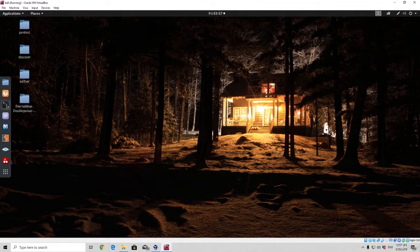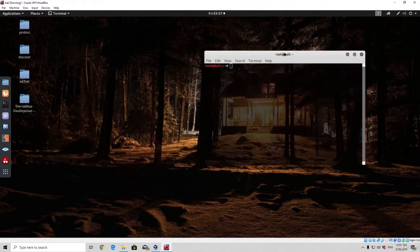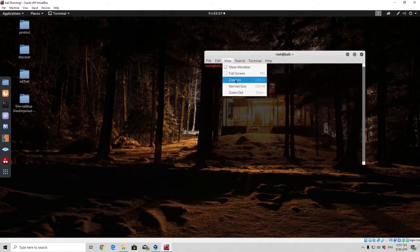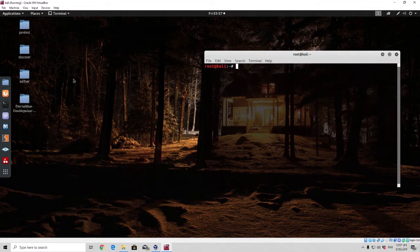Let us open up our terminal as usual. The tool actually comes pre-installed in Kali Linux, so we don't really have to bother installing it. But before we actually use the tool, let us see if we will be able to bypass some of the antiviruses after we finish with the hex editor.